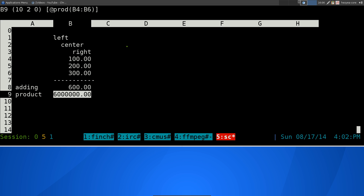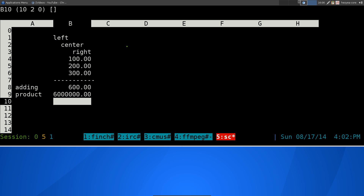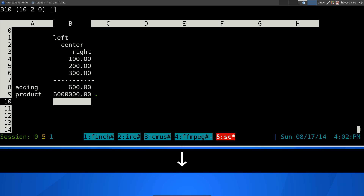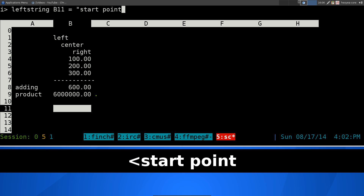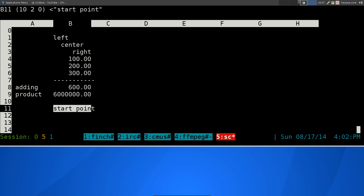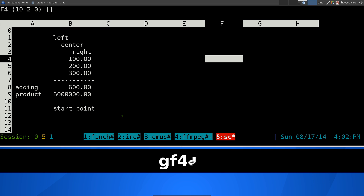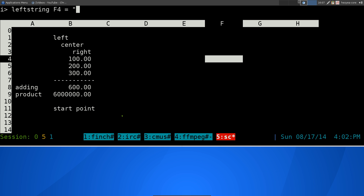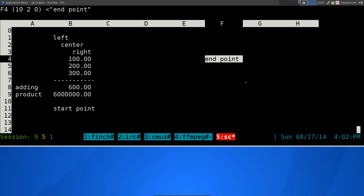Next is jumping — similar to vim. You hit G and then type where you want to go. For example, starting at B11, if you want to jump to F4, you hit G and type F4 and you're there. You can see we started over here and jumped there quickly using G to jump.